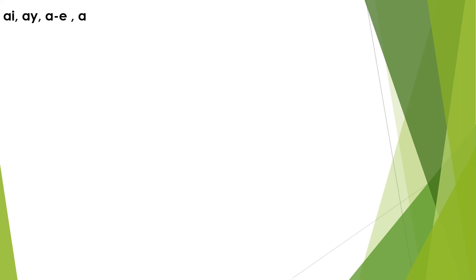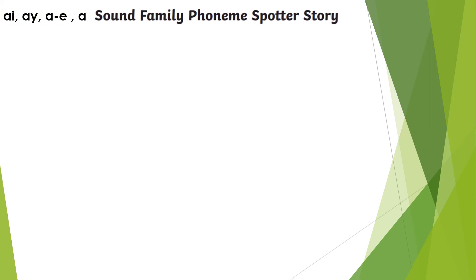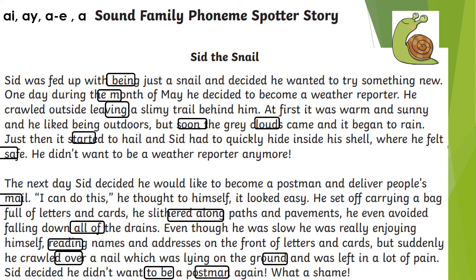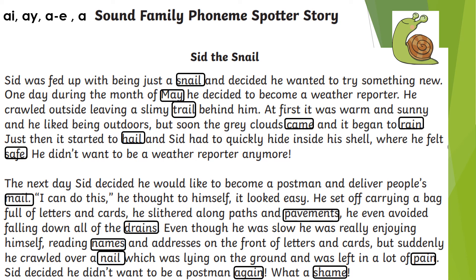I'm going to show you an activity now that focuses on the A sound family. The children would read the passage carefully and circle any words that had the A digraph or split digraph in them. I have circled all the words that have these in them. We would then check this together as a class.